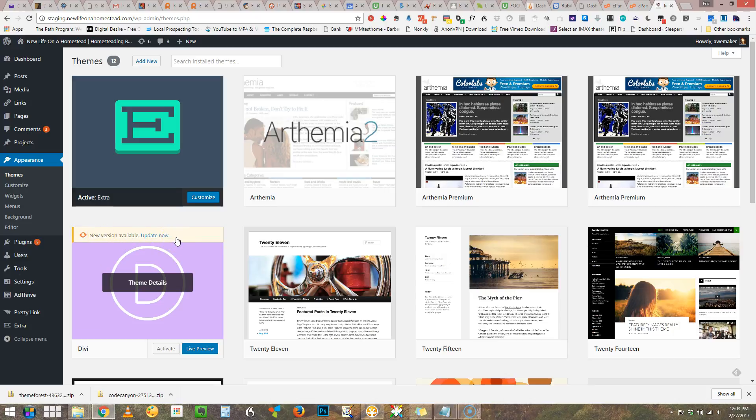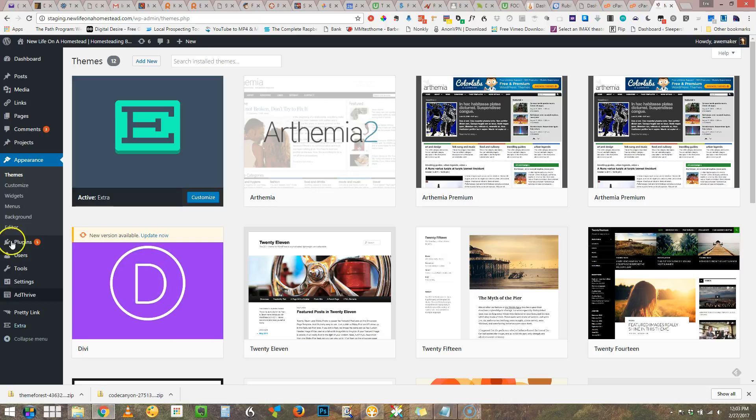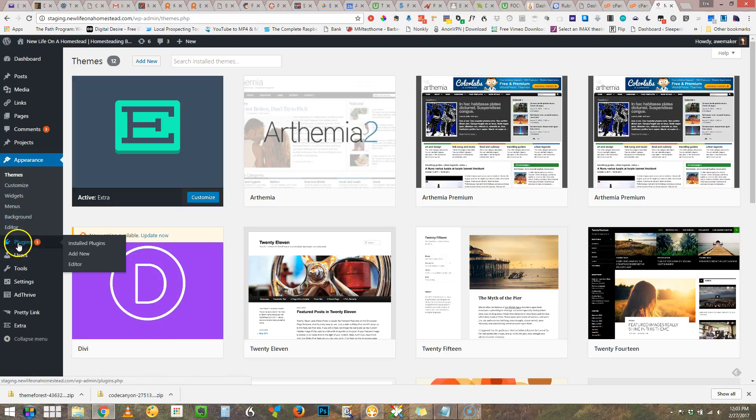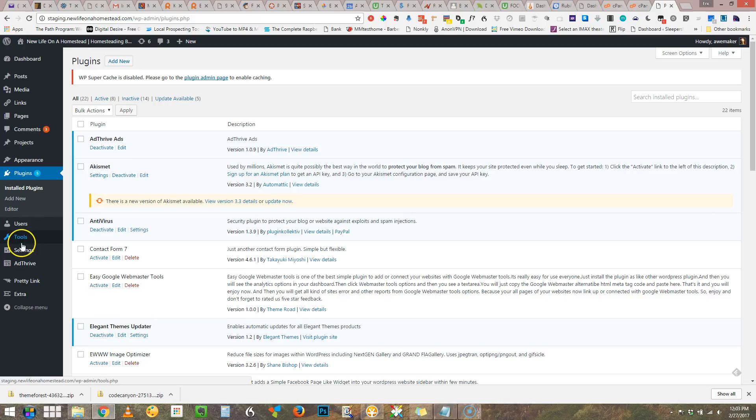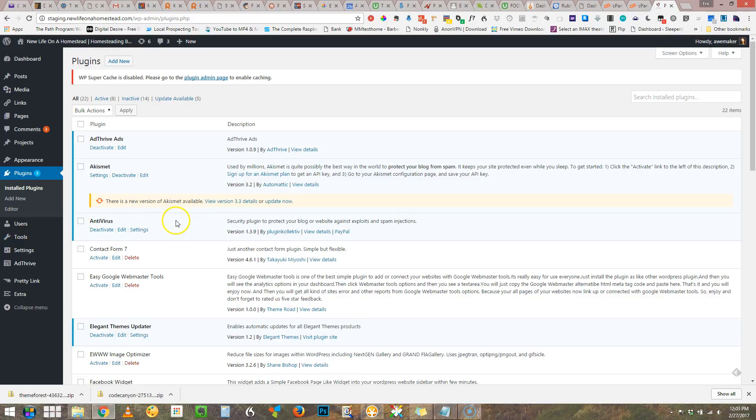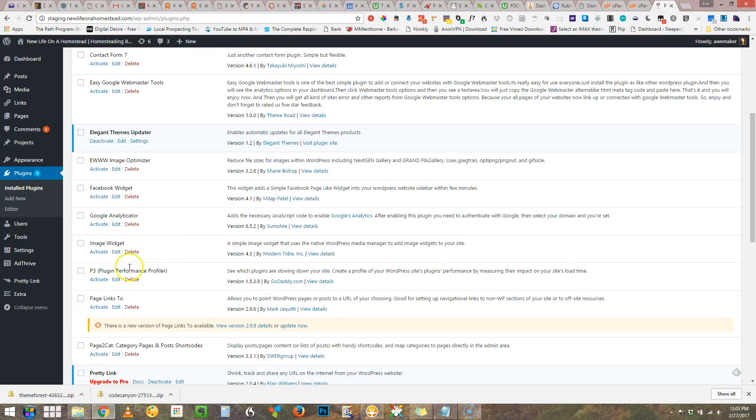That's because there is an updater running as one of the plugins. Let me just show you that. Elegant Themes updater. So this always checks to see if there's a new version.